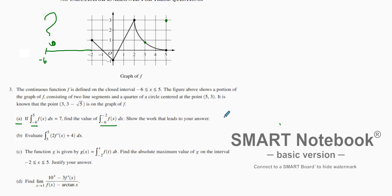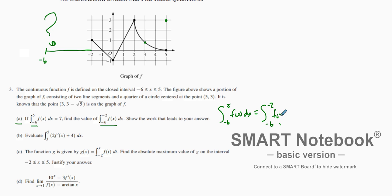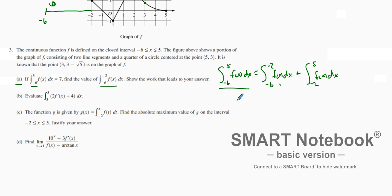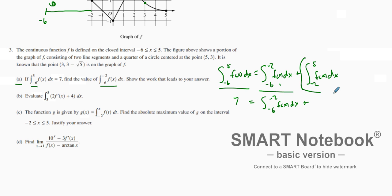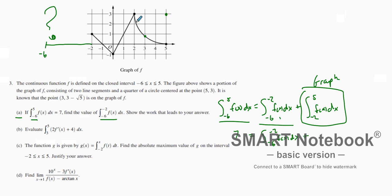This is going to use some properties of integration. We know the integral from negative 6 to 5 of f(x) dx equals the integral from negative 6 to negative 2 of f(x) dx plus the integral from negative 2 to 5 of f(x) dx. We know the full integral from negative 6 to 5 equals 7. We're trying to figure out the integral from negative 6 to negative 2, and since we're given the graph from negative 2 to 5, we can find that area.